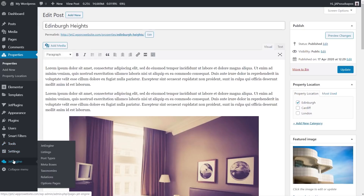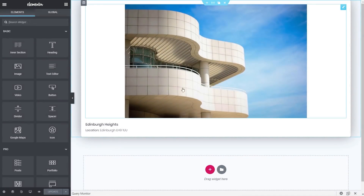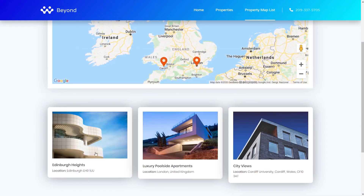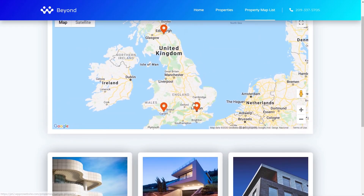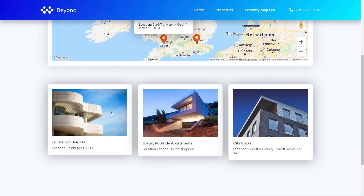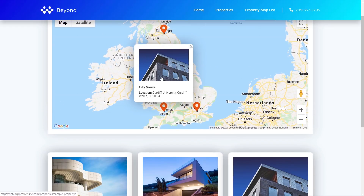Next we need the listing. Coming into the listings, I have a property listing. If I open it up and edit it with Elementor you'll see it's a very simple setup: the featured image which is clickable and a link, the name of the property, and the location. This is important because whatever you set up in this listing is also what you'll see when you choose the option to show pop-ups on the map itself — it's exactly replicated there.